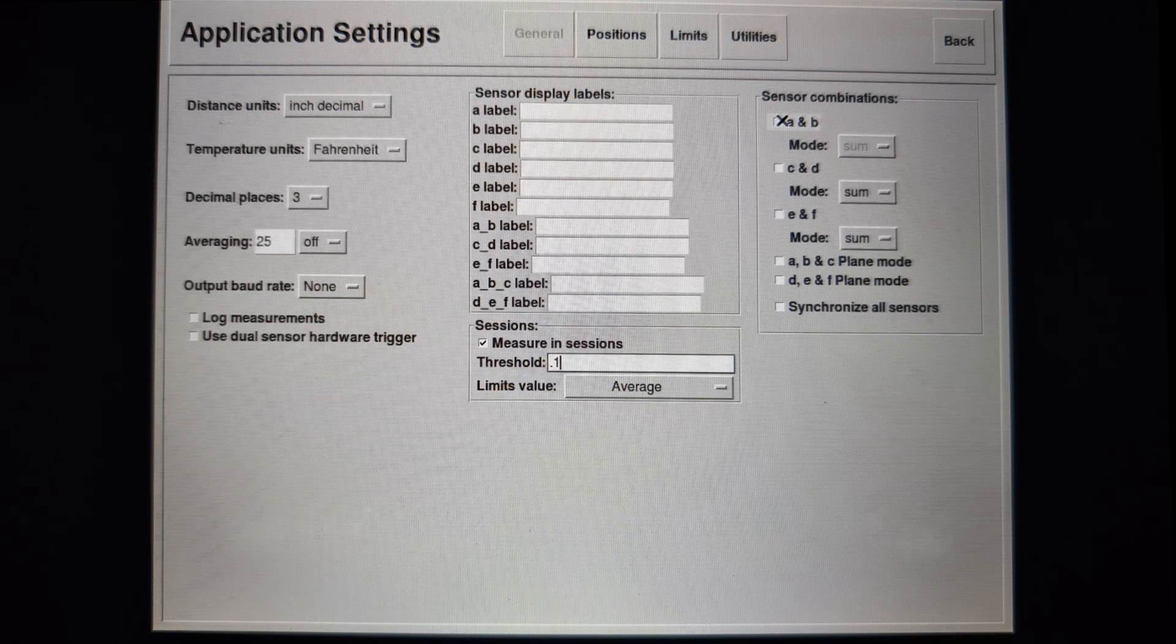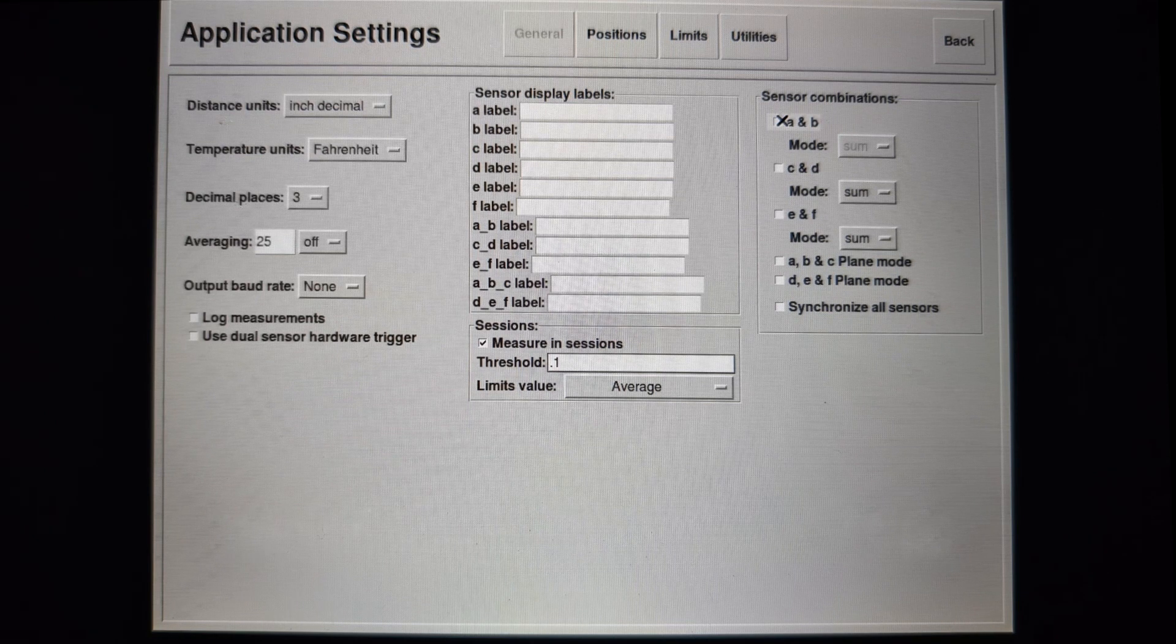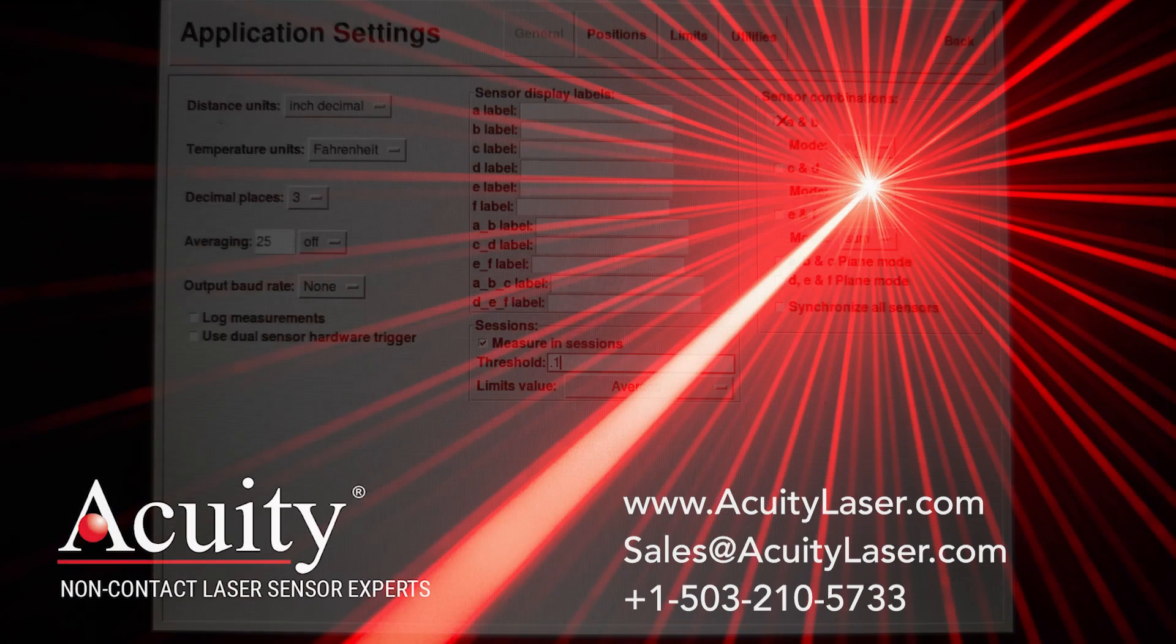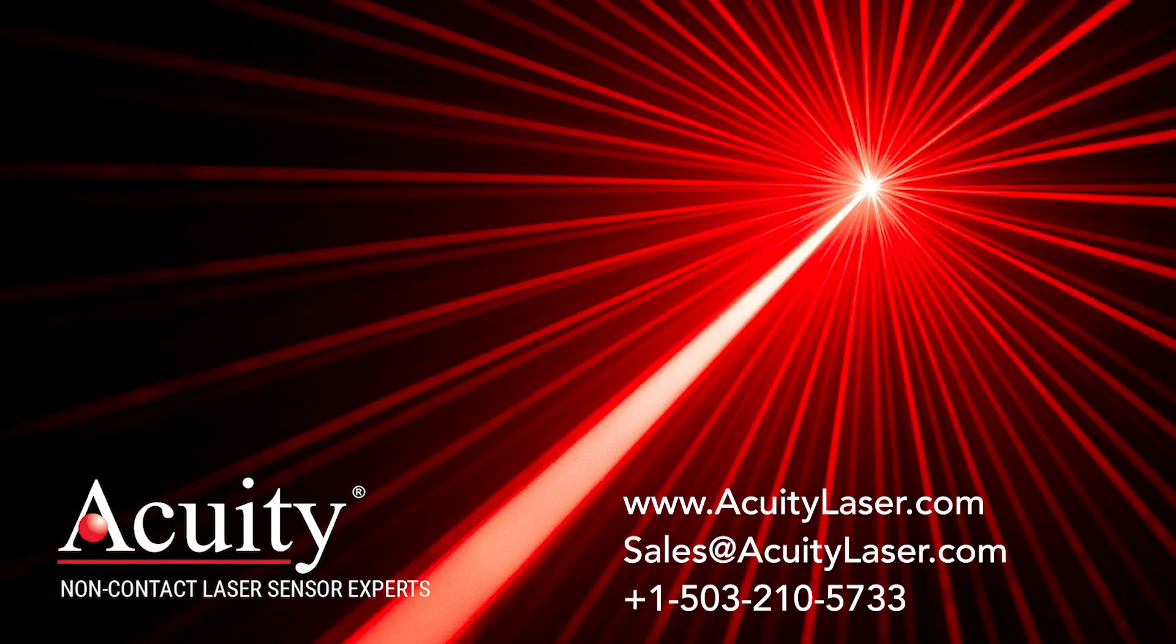Sessions is just the latest in a line of upgrades to our touch panel display. We hope you'll find it useful. Thank you.